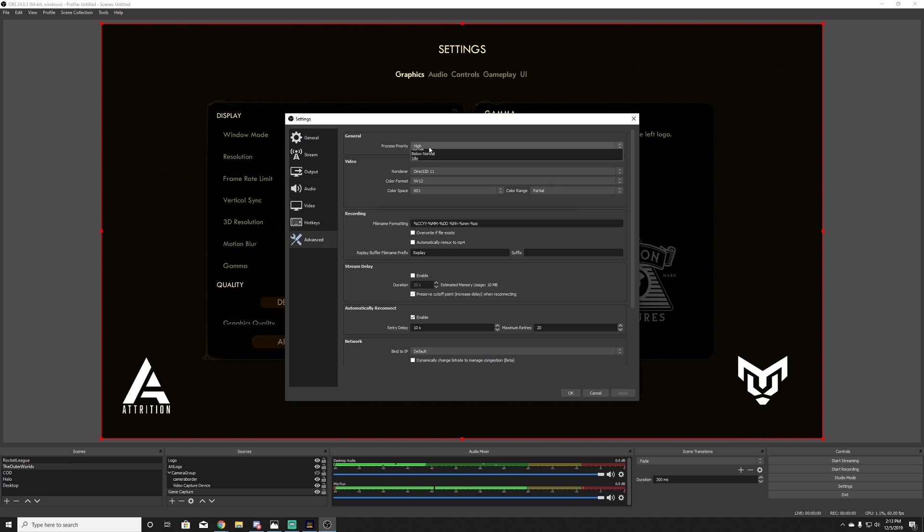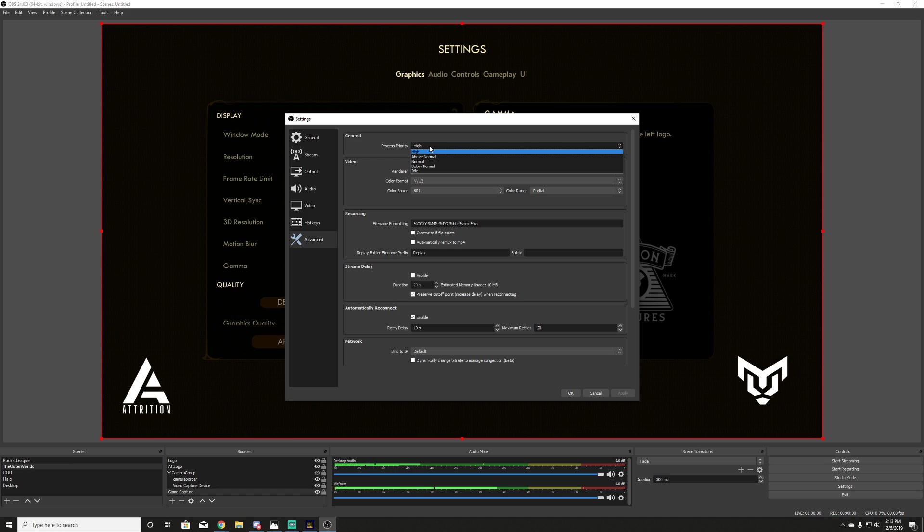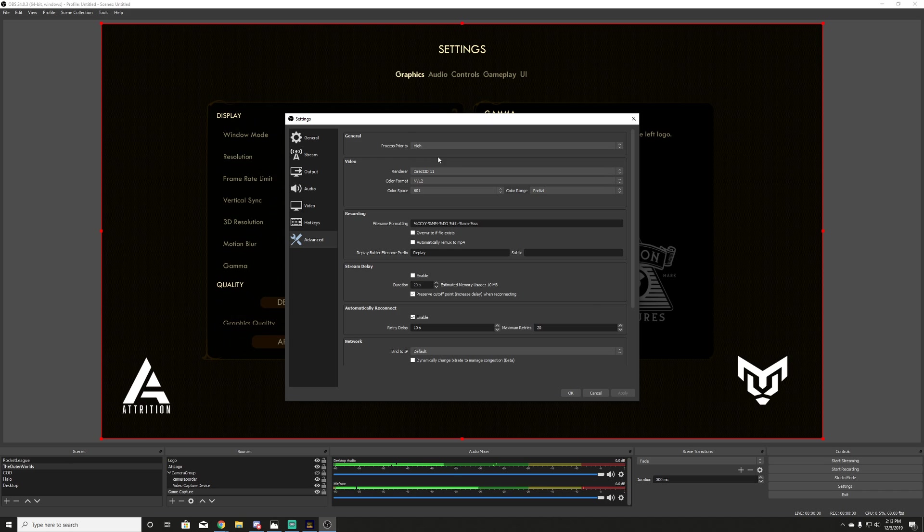Next setting that's quite overlooked and I think is pretty important when you're using your CPU to render is the process priority. Make sure you set this to at least above normal, if not high. And I do high just because I'd rather have a little lag on my side than influence the video poorly. So make sure that's set.